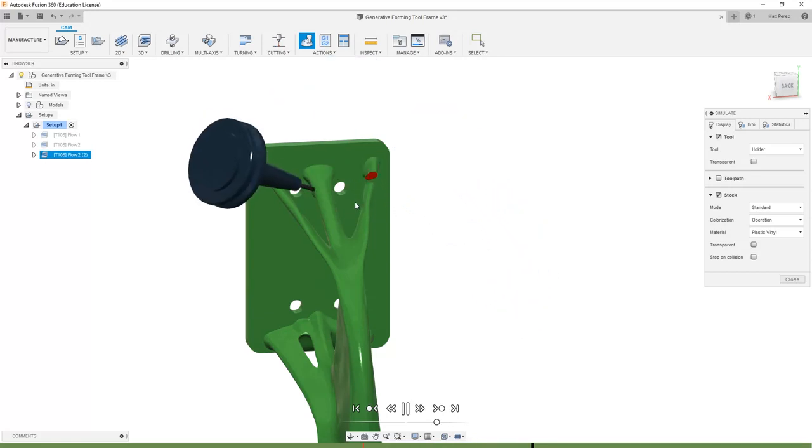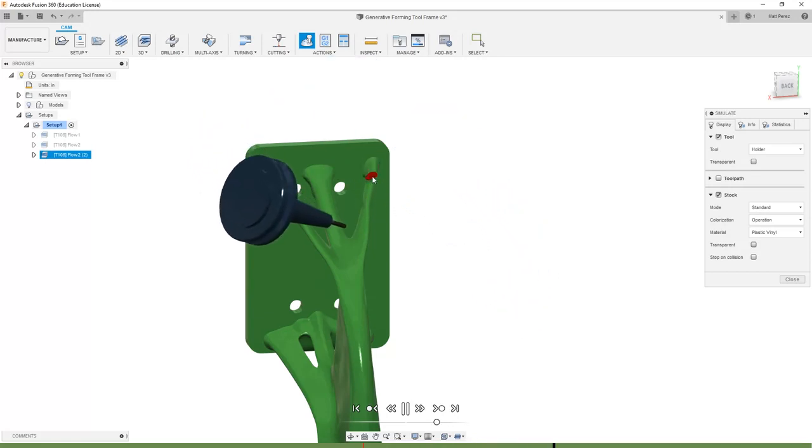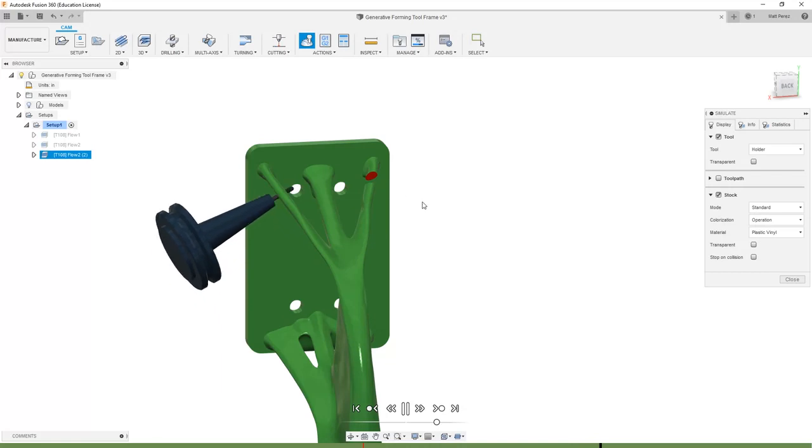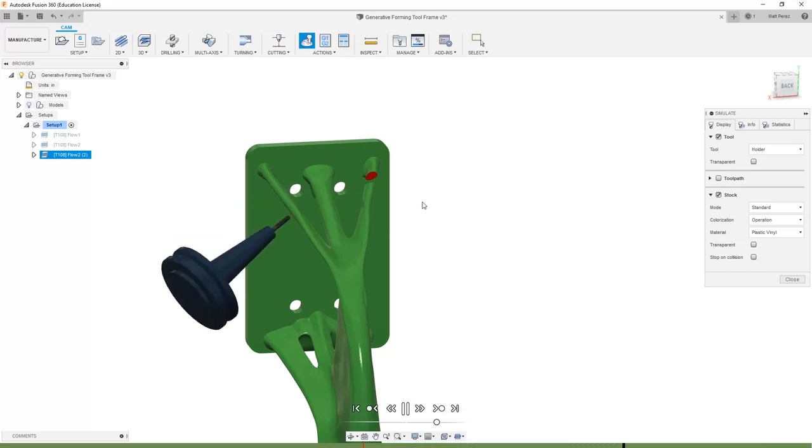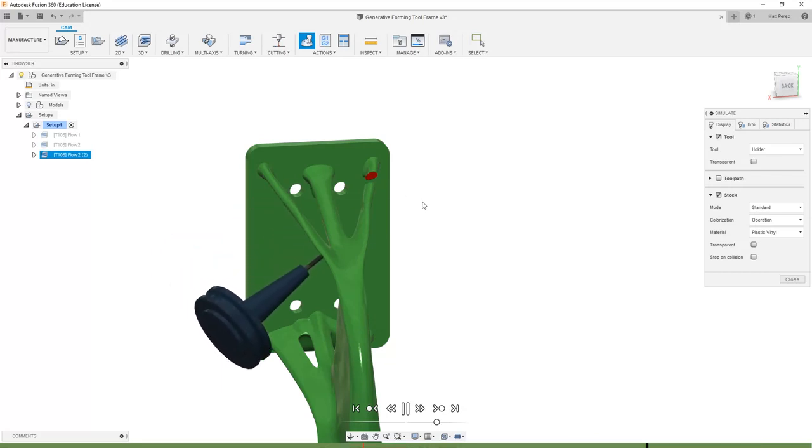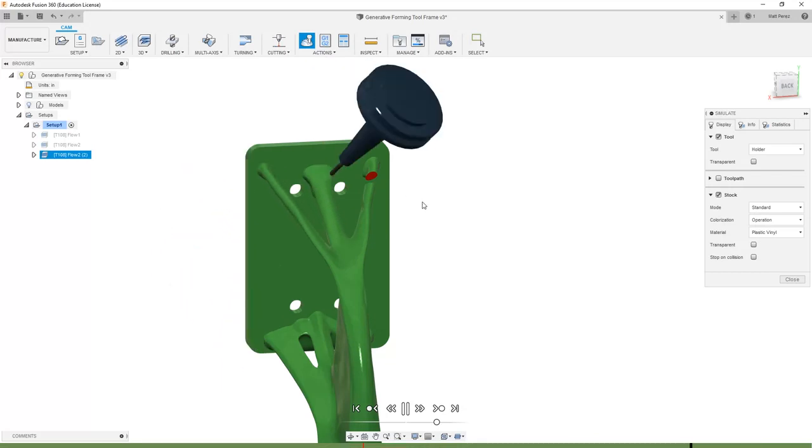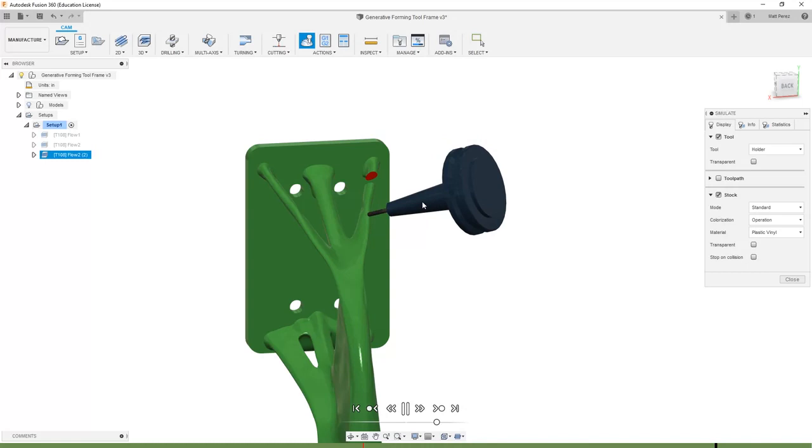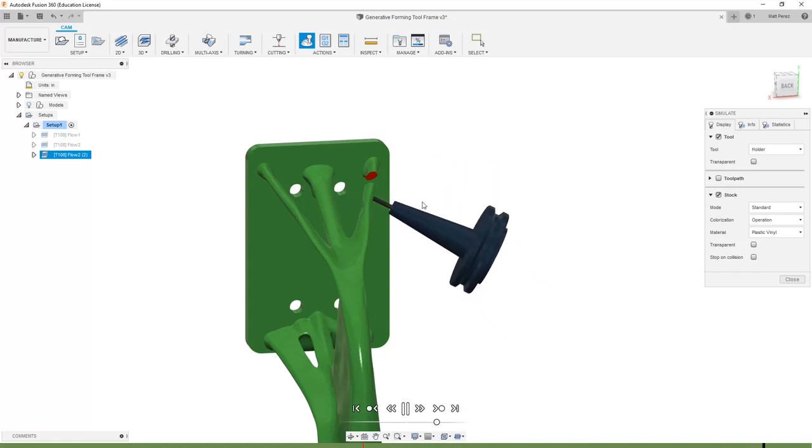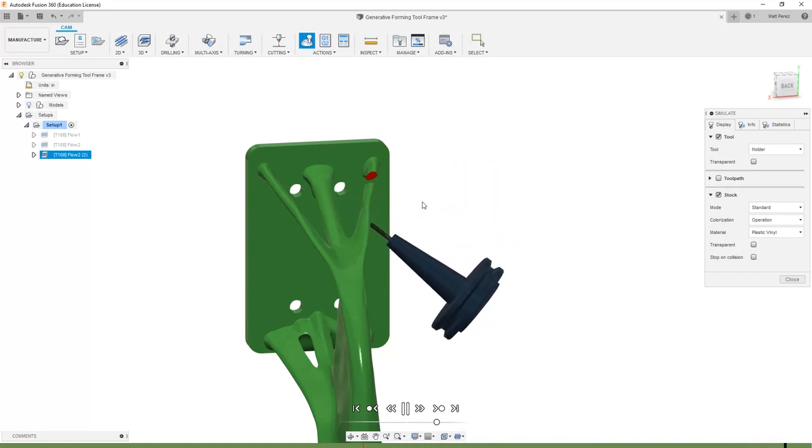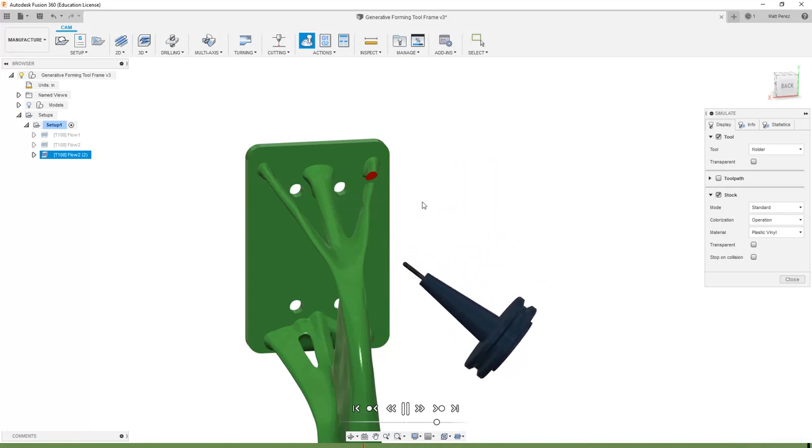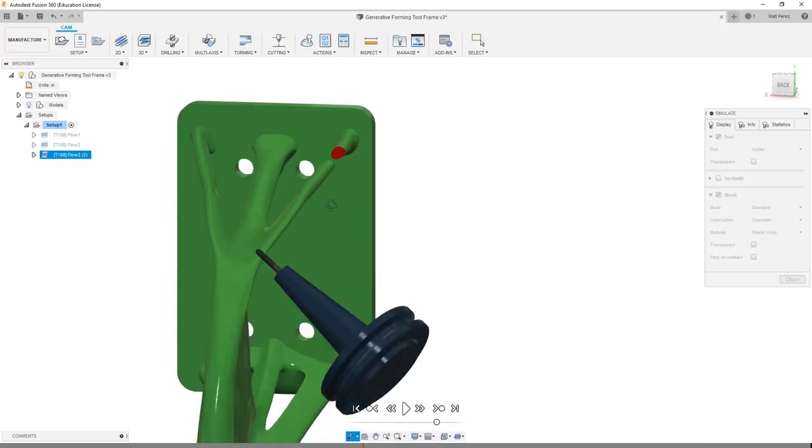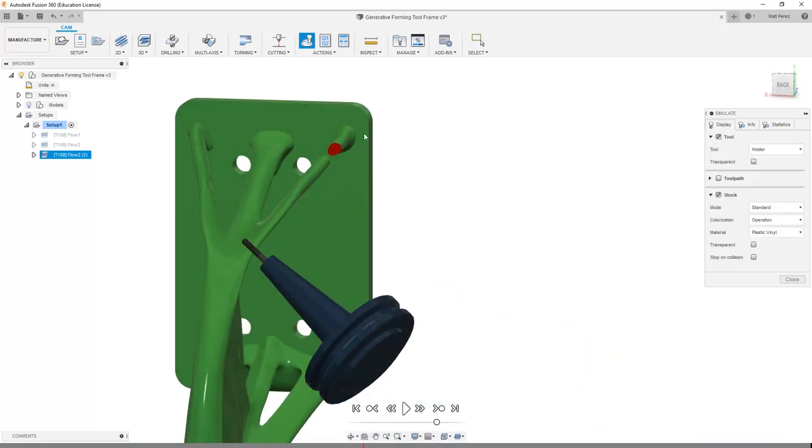You'll notice that we still did have one collision with the holder so we would need to continue to explore these options, maybe make some adjustments to the shaft and holder parameters to give it a little bit more clearance. But this is going to be a much better option than the first one where it was simply just tearing through all the surrounding geometry.